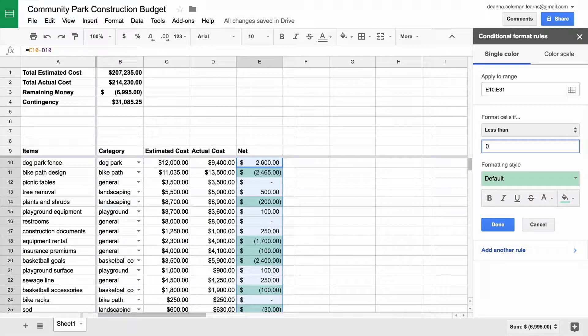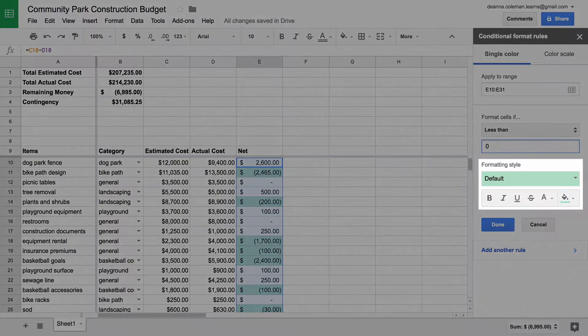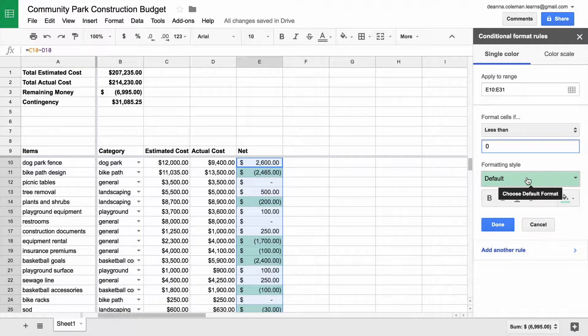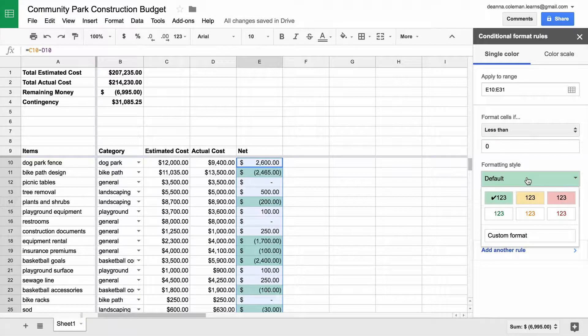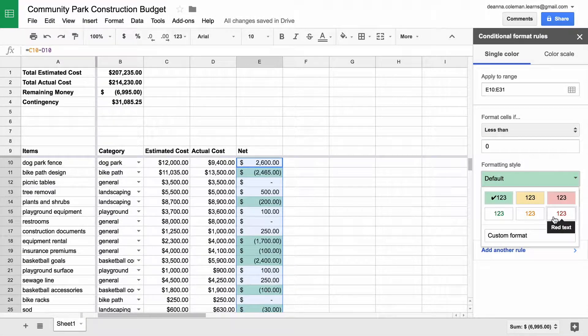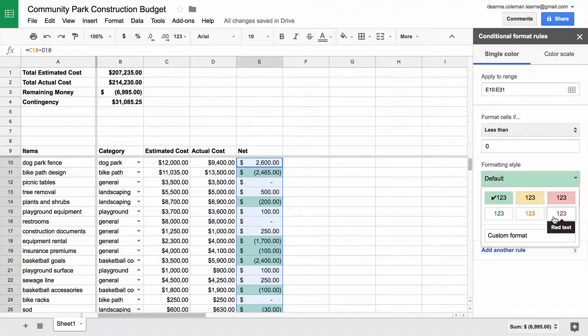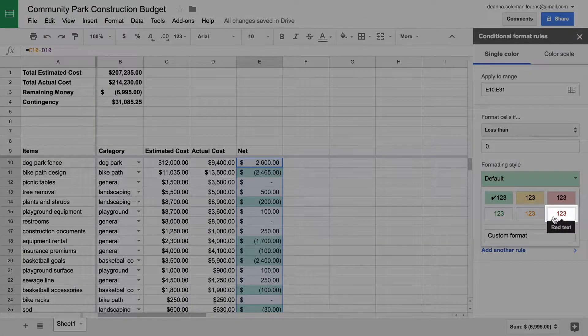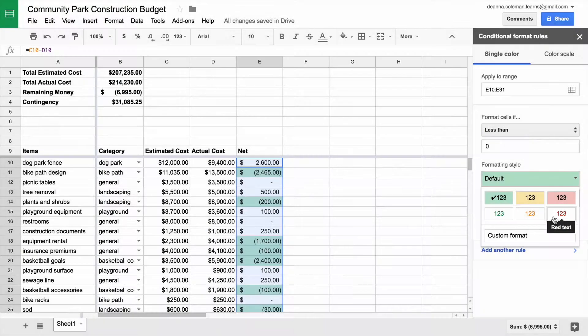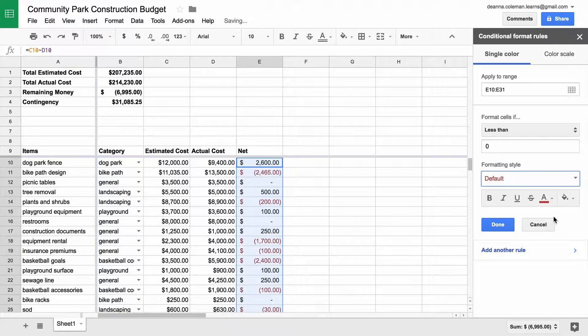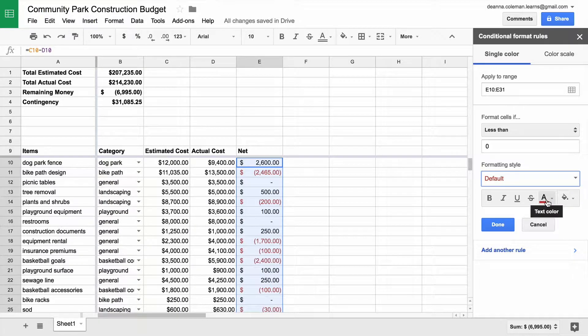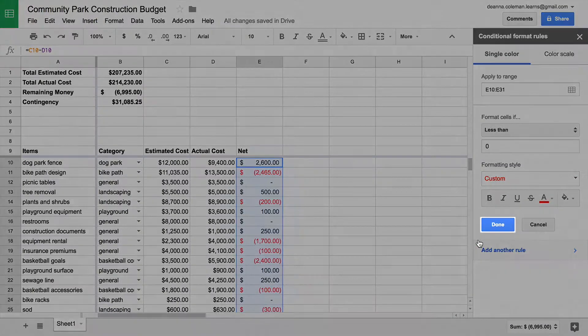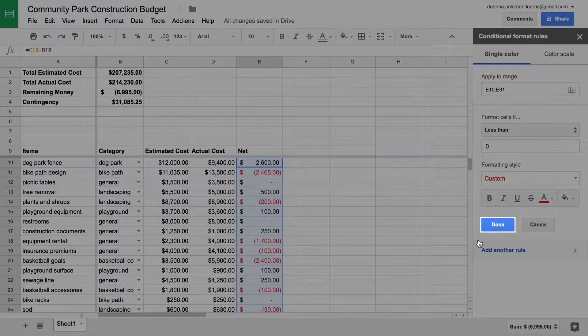The formatting style is the color of the font. Choose the color you want to display when the conditional formatting rule is met. In this case, turn the numbers red. Click Done.